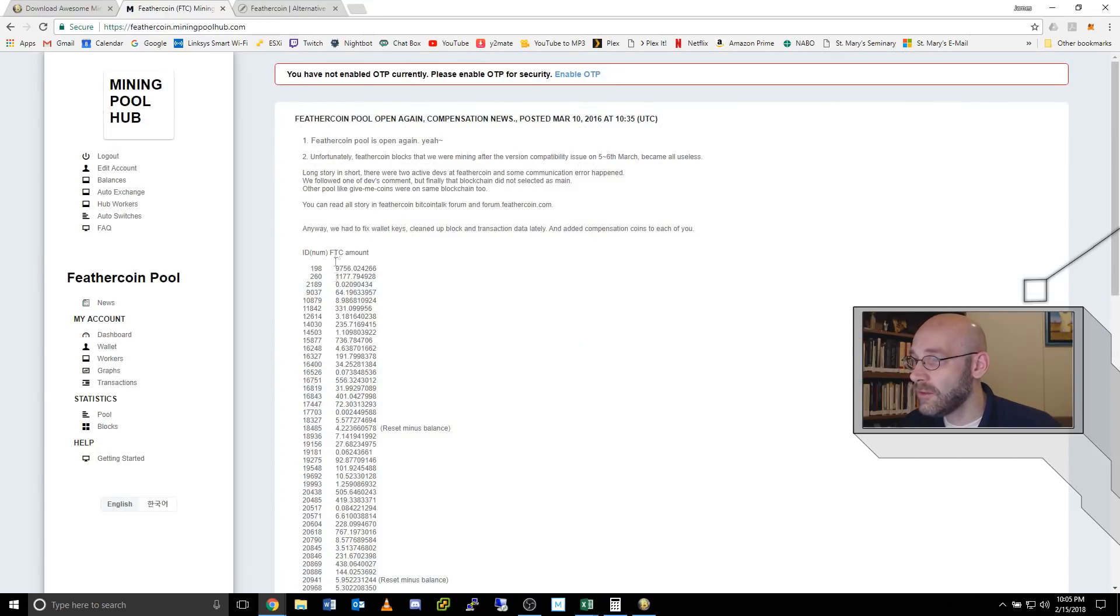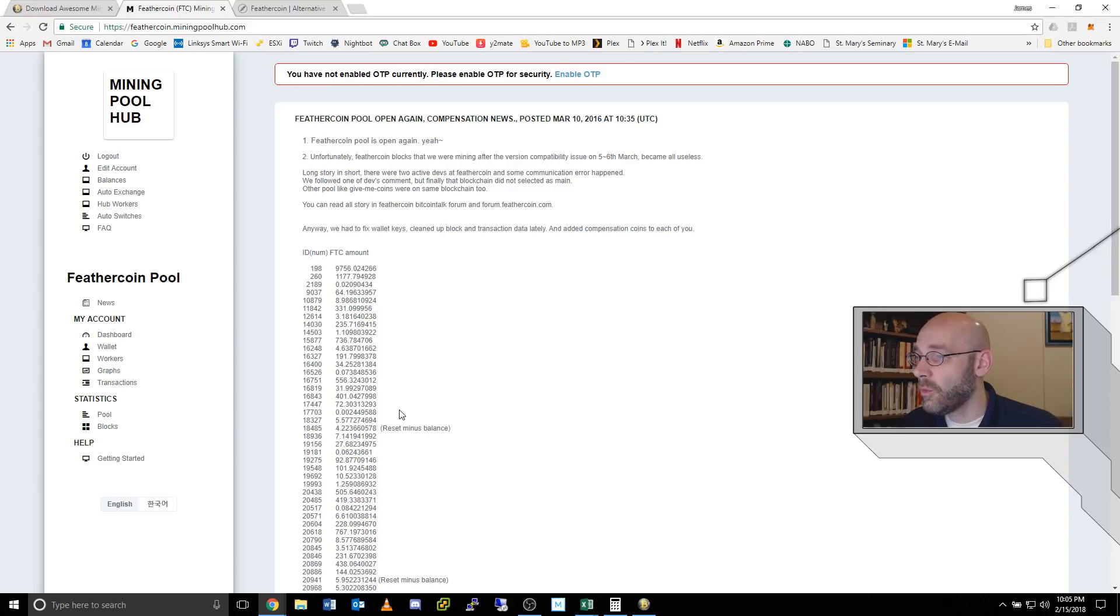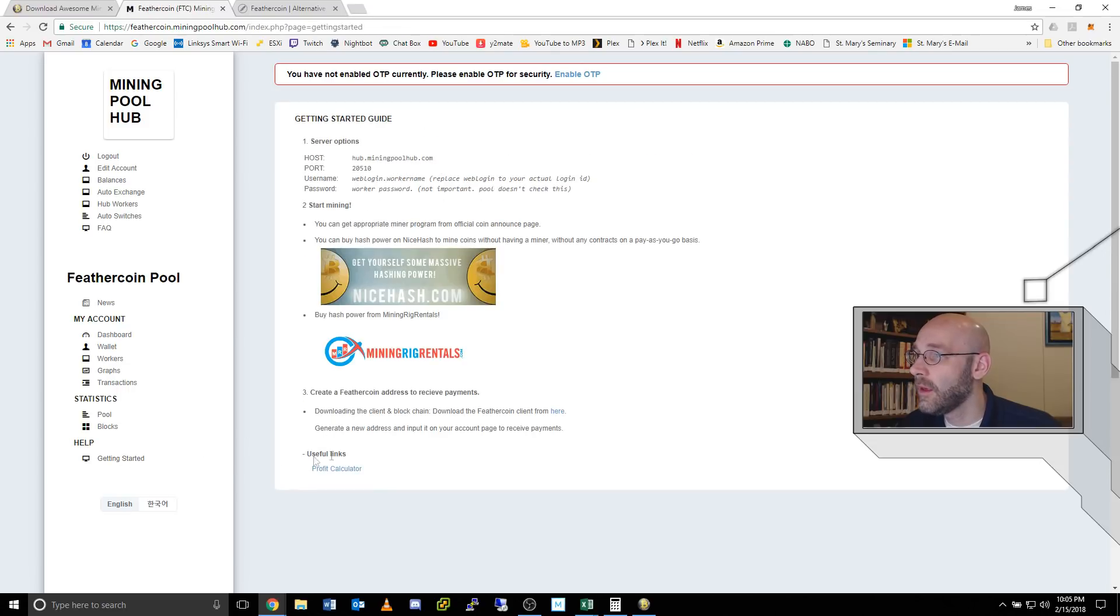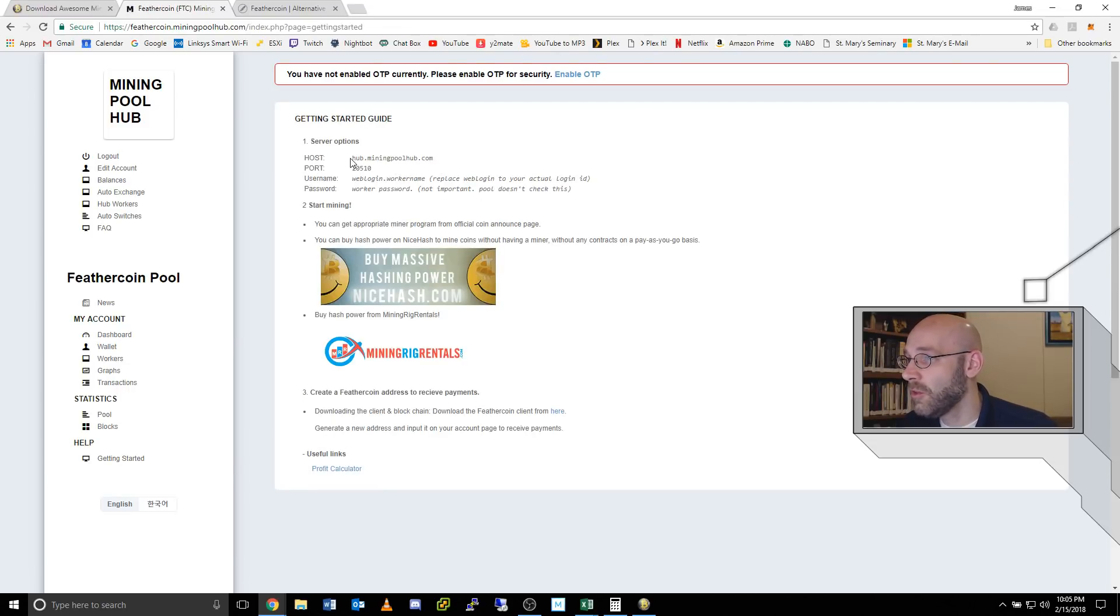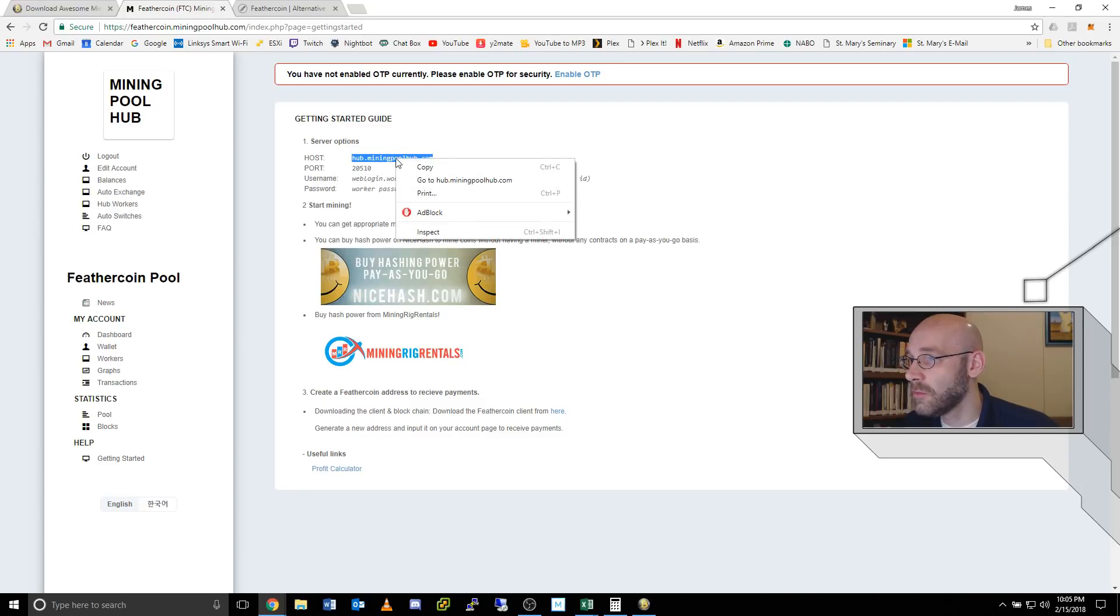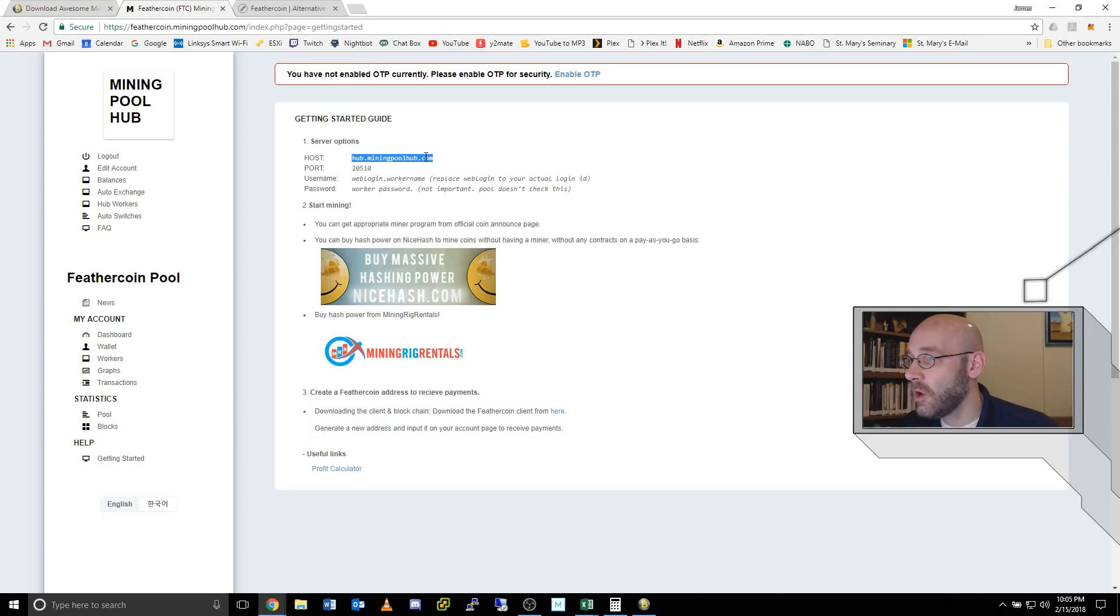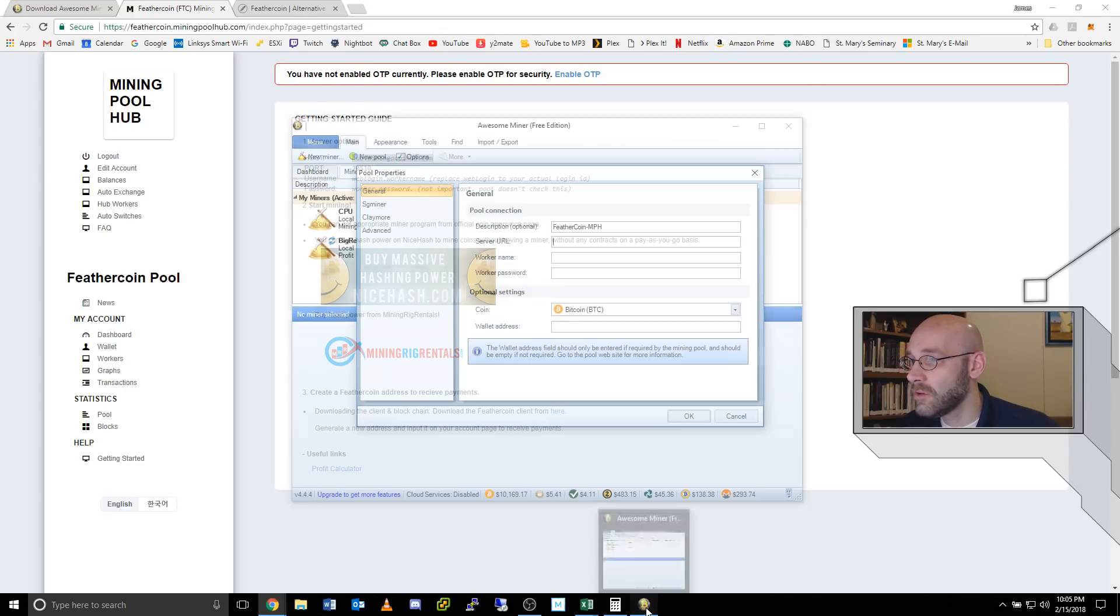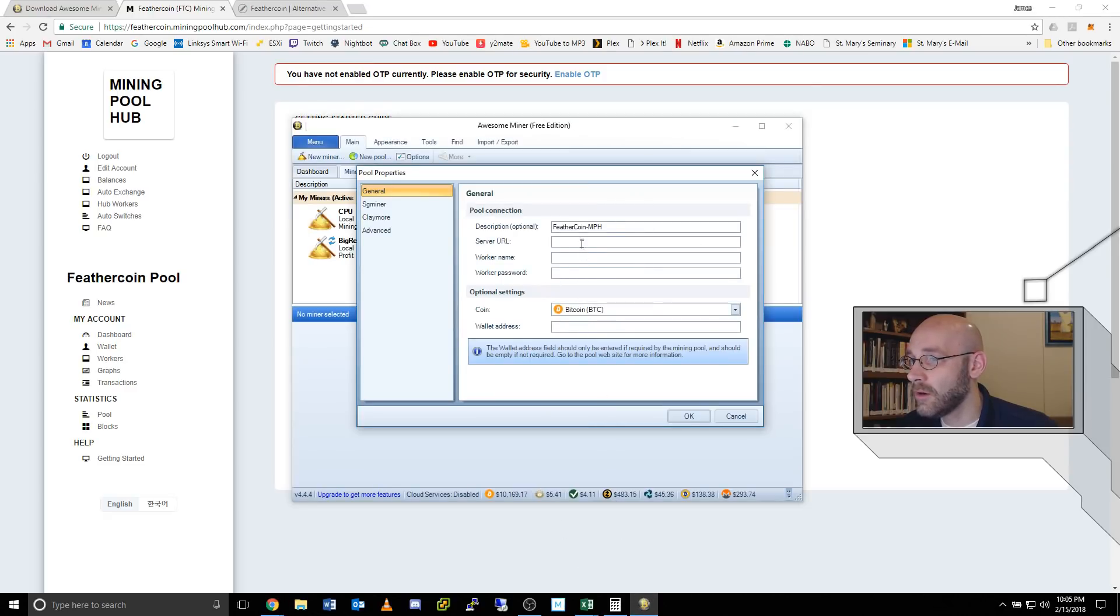From the main page, on the left hand side, there's a whole list of coins. We'll just go here to feather coin, click this link. That gives us the main feather coin news page. But what we want is underneath the help section called getting started. Just click that link. It gives us two very important pieces of information. The host, which is this address here, hub.miningpoolhub.com. And then the port number 20510. So I'm just going to right click, copy this host address, come back over to awesome miner.